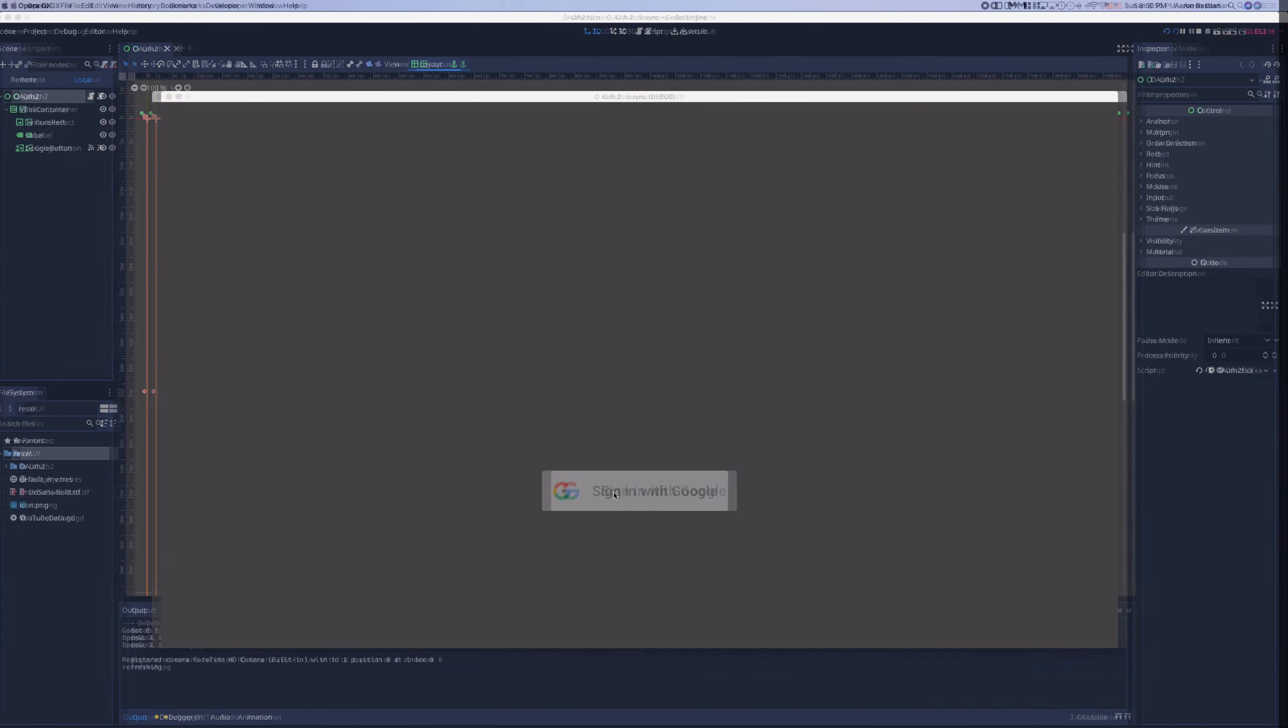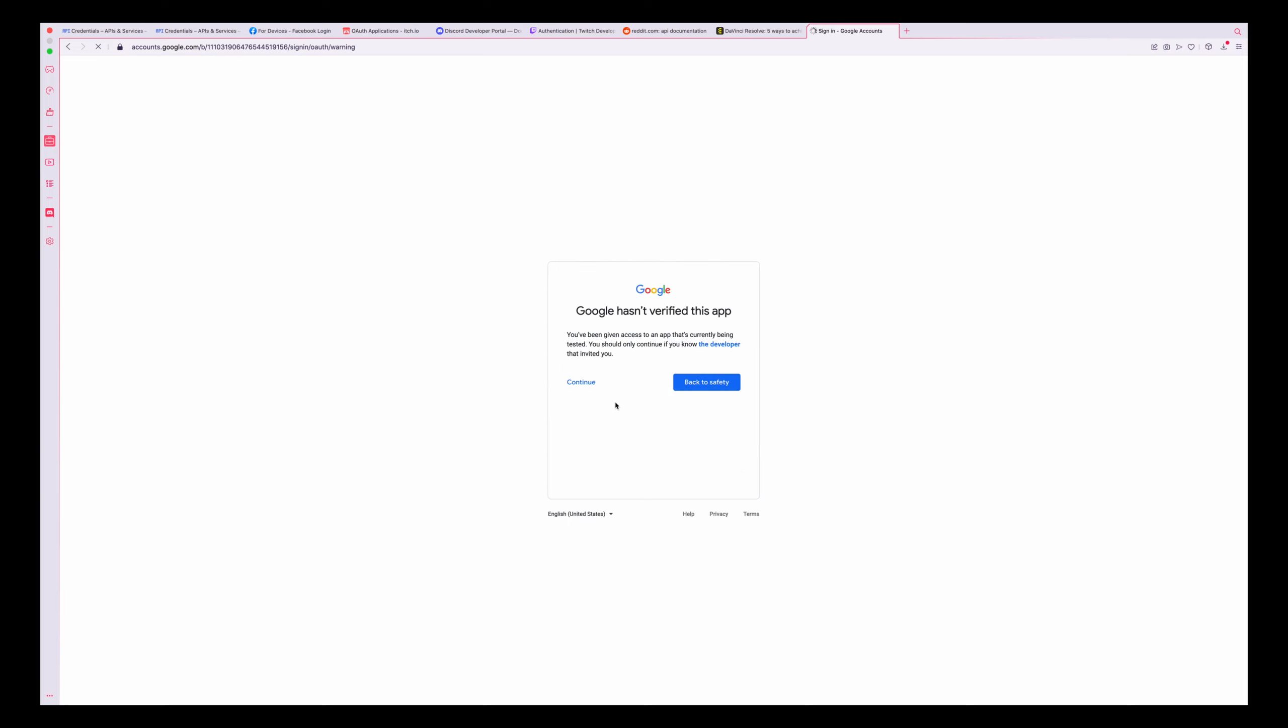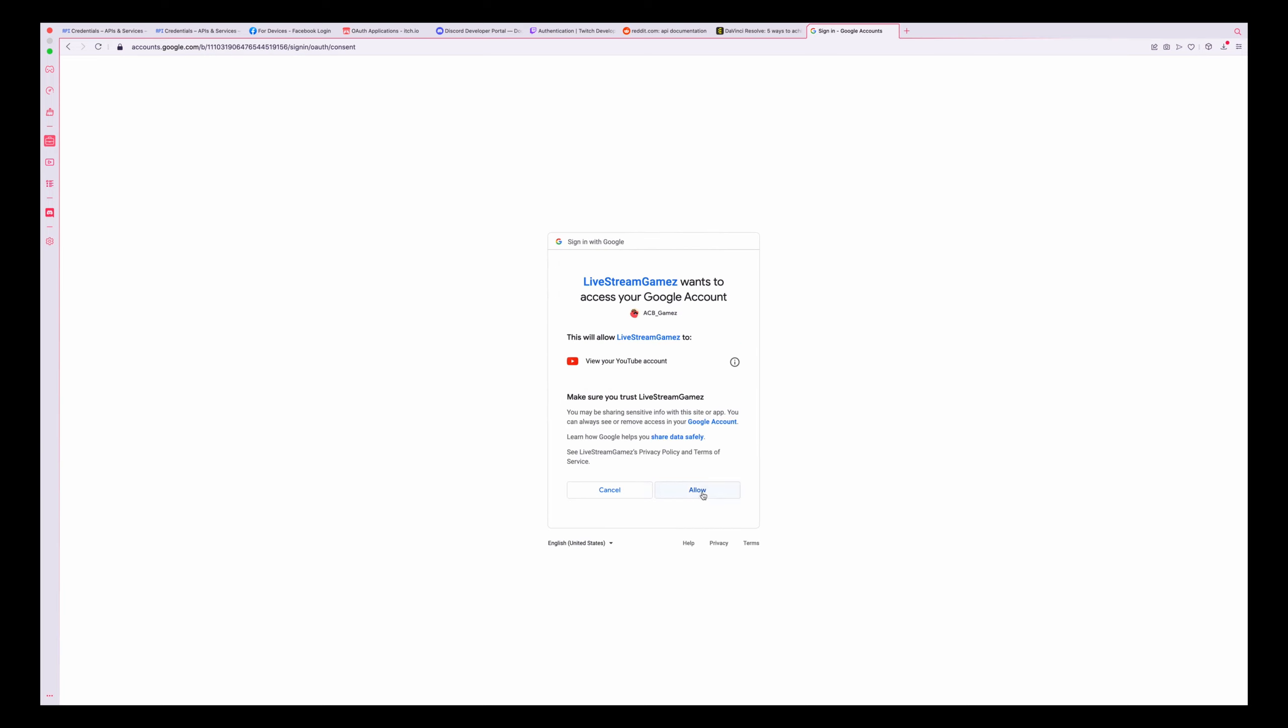By connecting the authorize function with the sign in with Google button, we're able to get a pretty professional looking OAuth 2 flow.